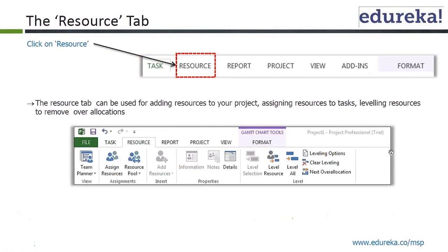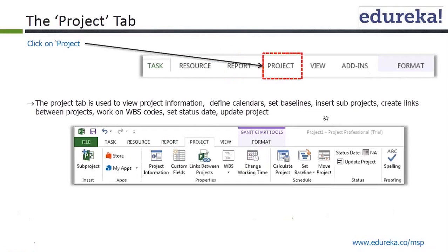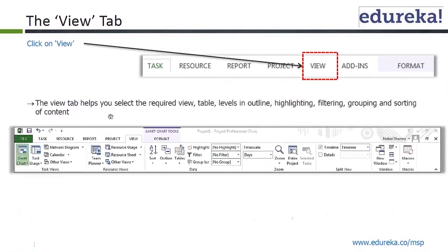The Resource tab can be used for adding resources to your project, assigning resources to tasks, and leveling resources to remove over-allocation. The Report tab has categories of built-in reports. You may also create visual reports, customized reports, or compare project files. The View tab helps you select the required view — table levels in outline, highlighting, filtering, grouping, and sorting.